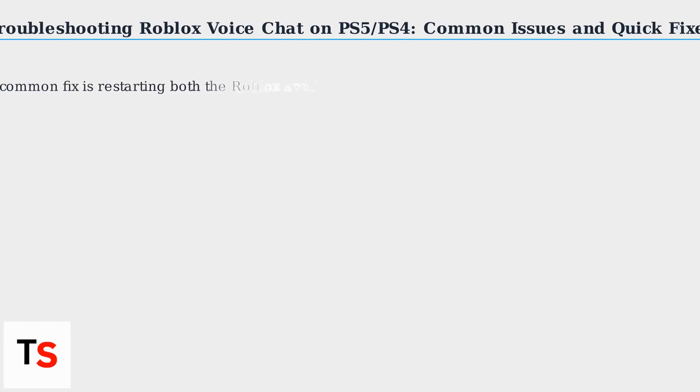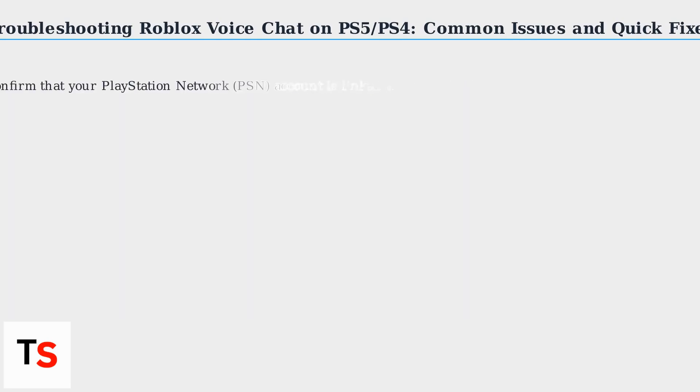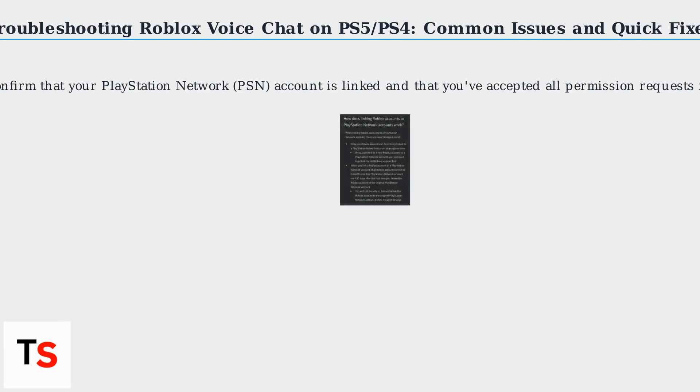A common fix is restarting both the Roblox application and your console. Confirm that your PlayStation Network PSN account is linked and that you've accepted all permission requests for Roblox.